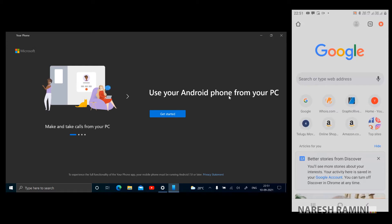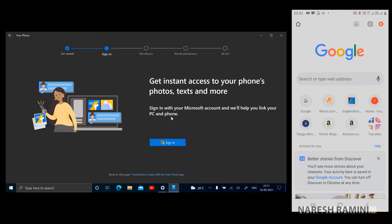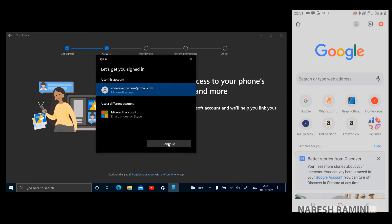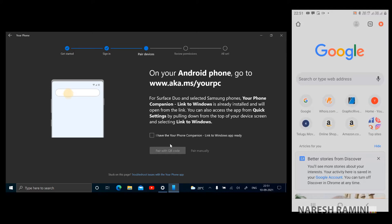Use your Android phone from your PC. There's a bold text here. I'm clicking on get started. It's asking me to sign in to Microsoft account. Let me do it quickly. I'm selecting one of my Microsoft accounts and clicking on continue. There is an emphasized text here.